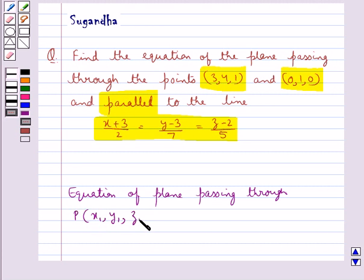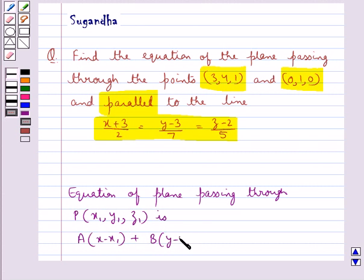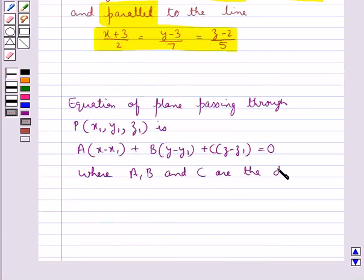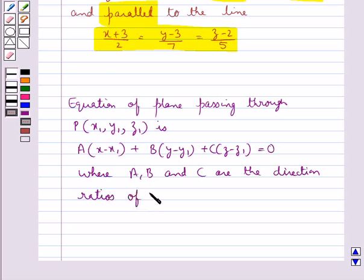We know that the equation of the plane passing through a point P with coordinates (x1, y1, z1) is given by a(x - x1) + b(y - y1) + c(z - z1) = 0, where a, b and c are the direction ratios of a line perpendicular to the given plane.